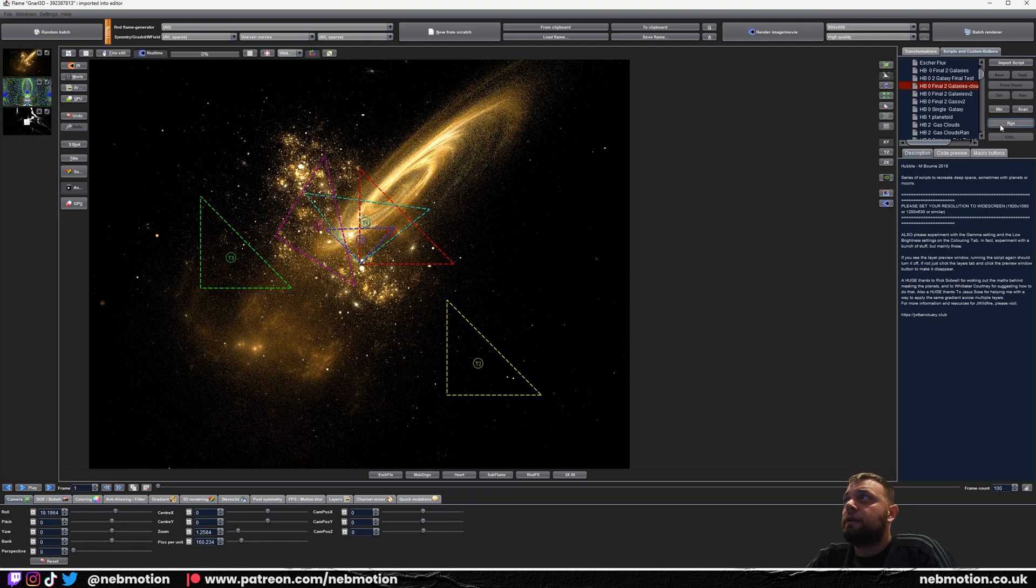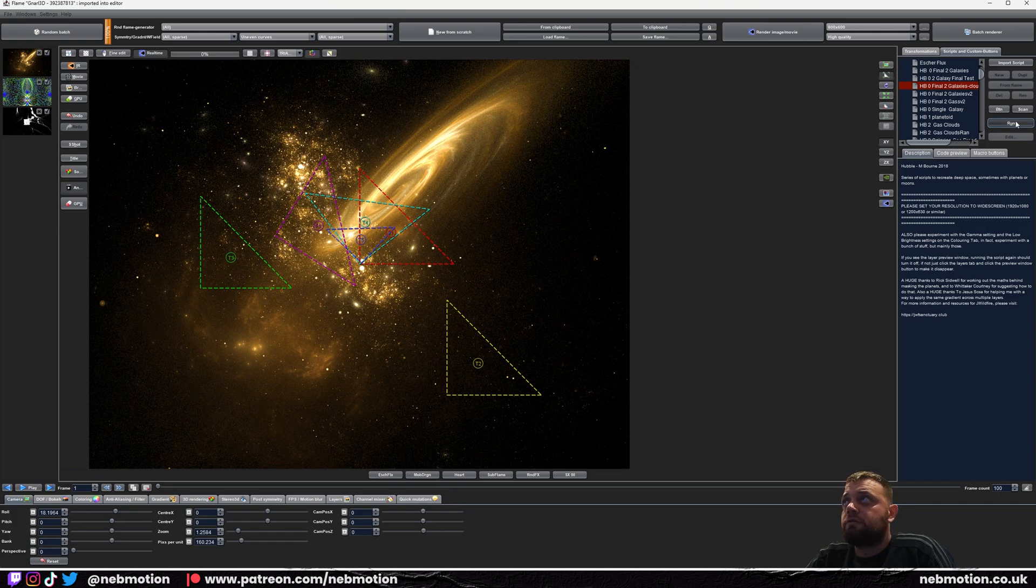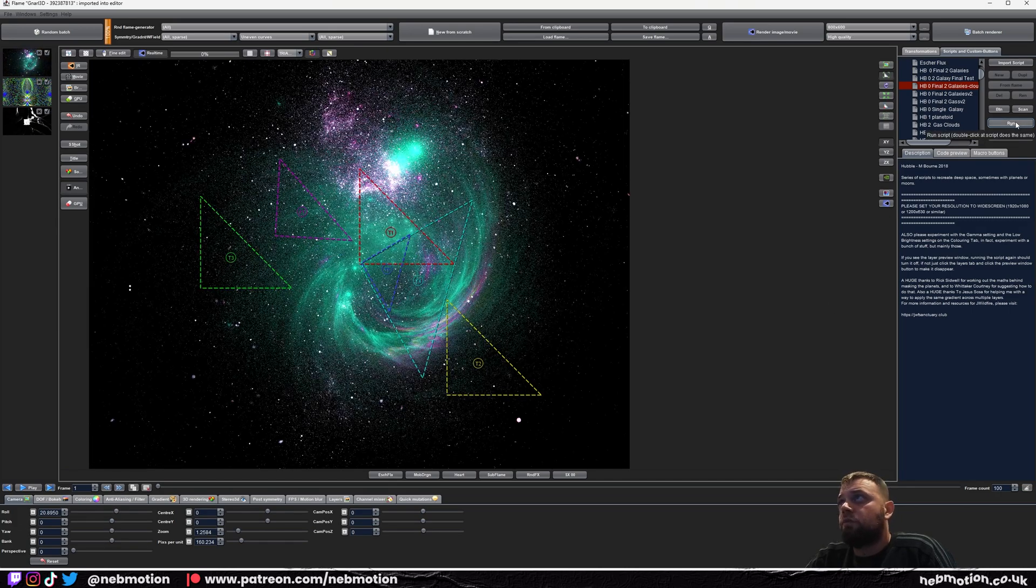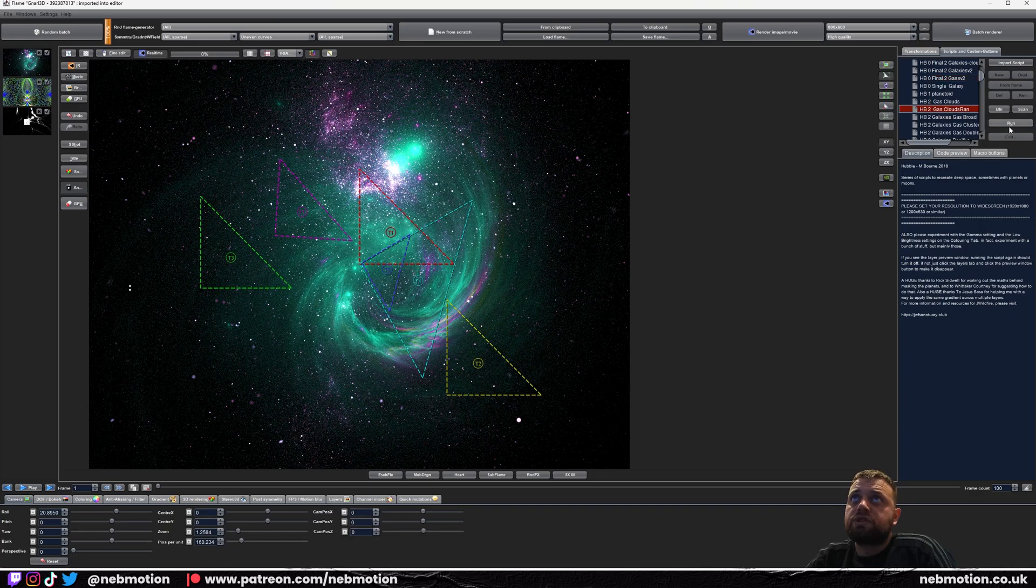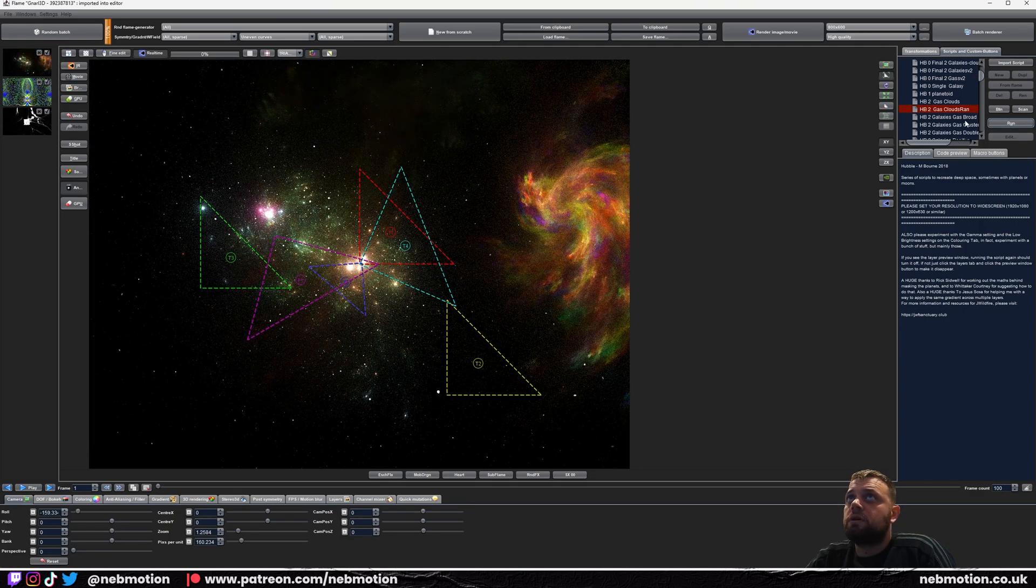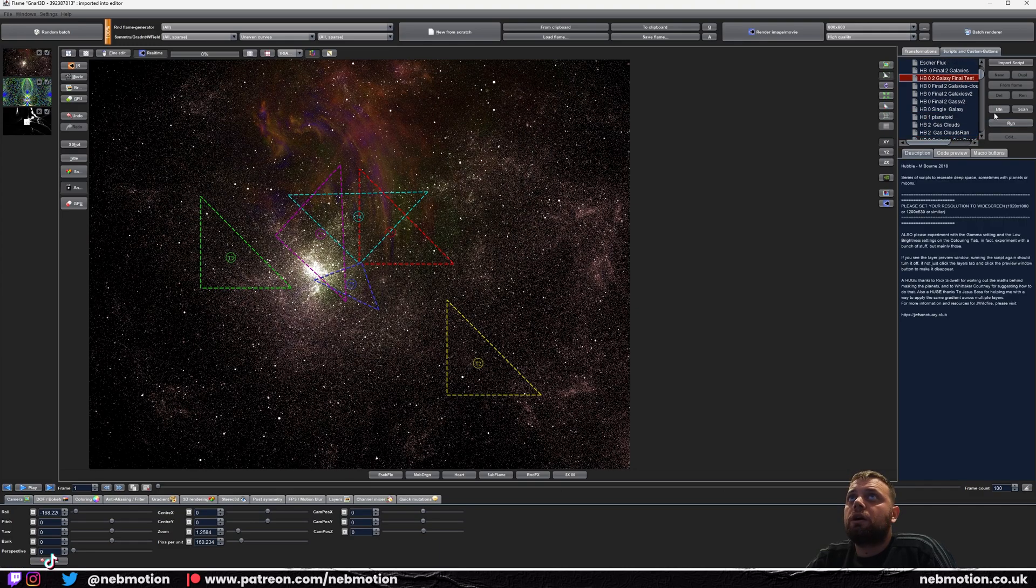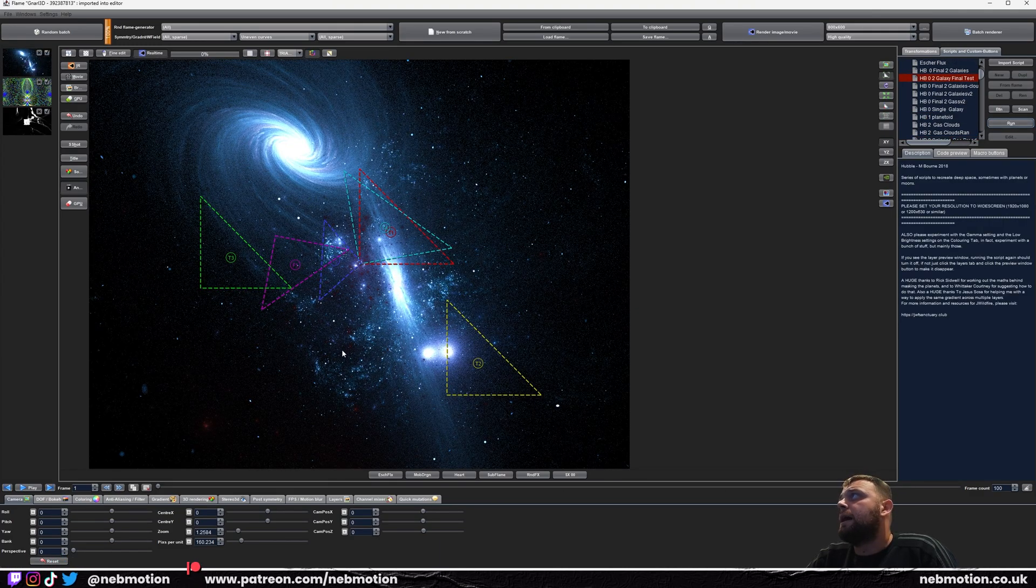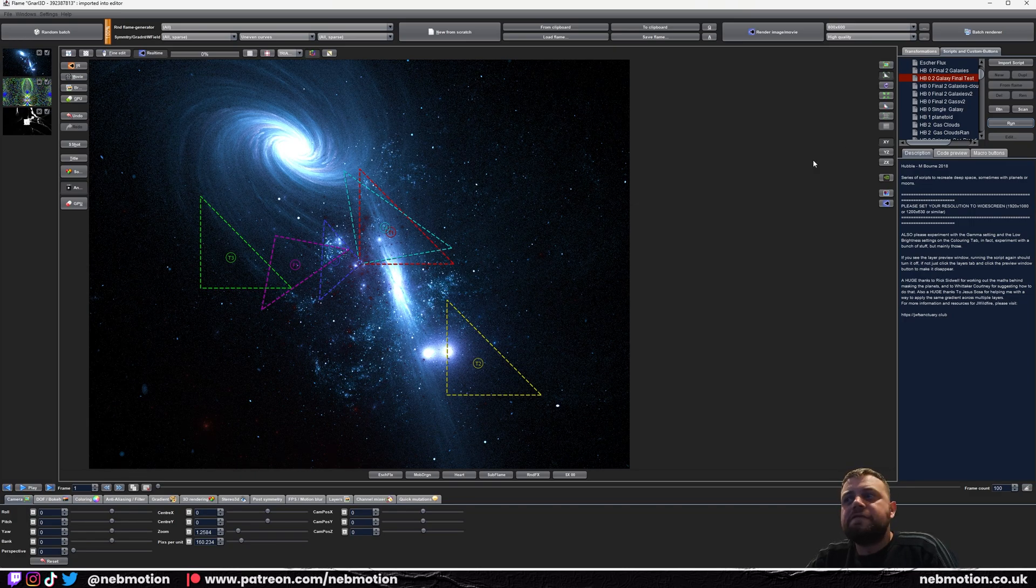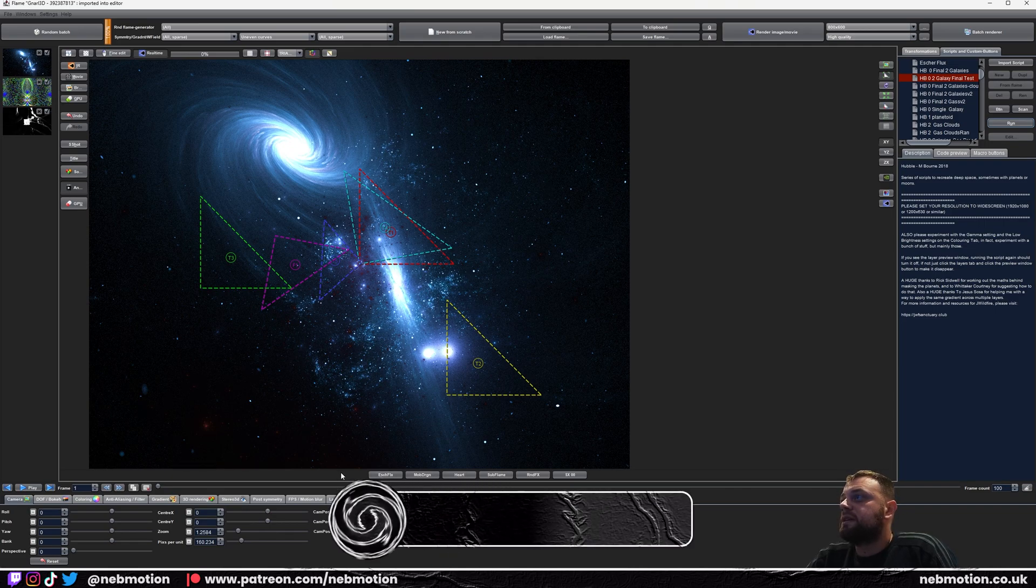Some really clever people have already designed these for us and all you need to do is just click Run. If you don't like the first one, just hit Run again. Keep hitting Run until you find one that you like. You can try all sorts of these. There's loads of different options, but I'm going to go with one of these. I like this one. Yeah, that's it. You've got your space scene. See how easy that was?